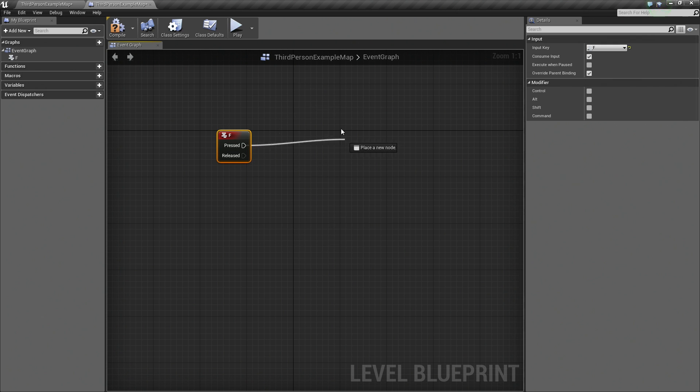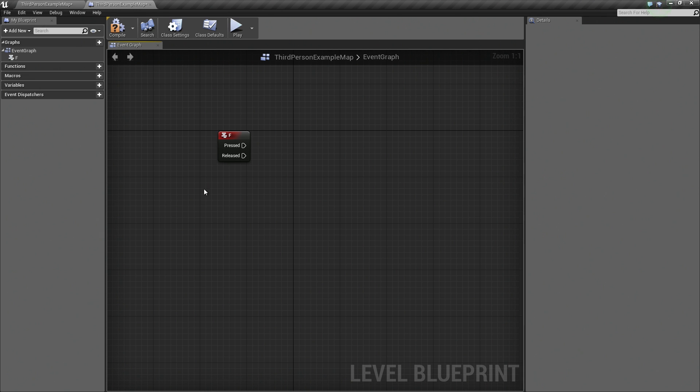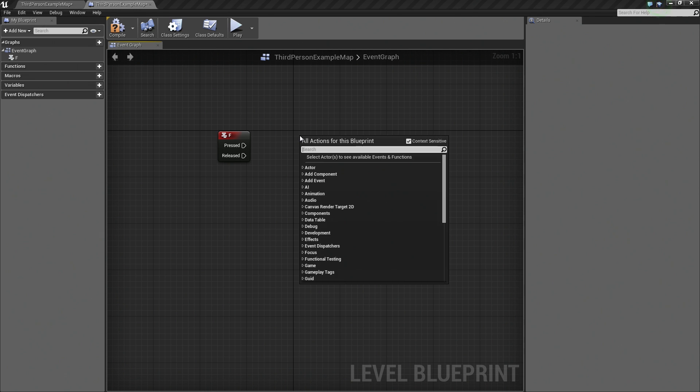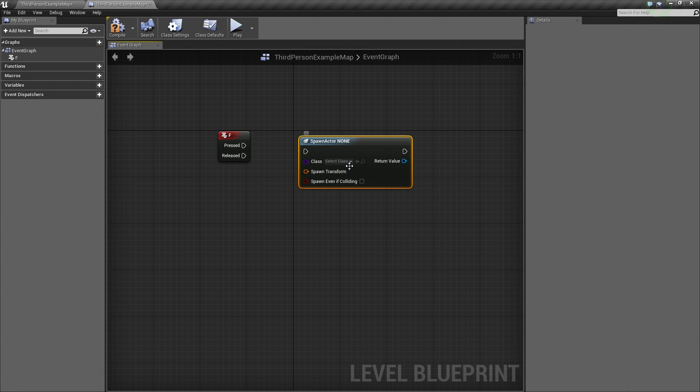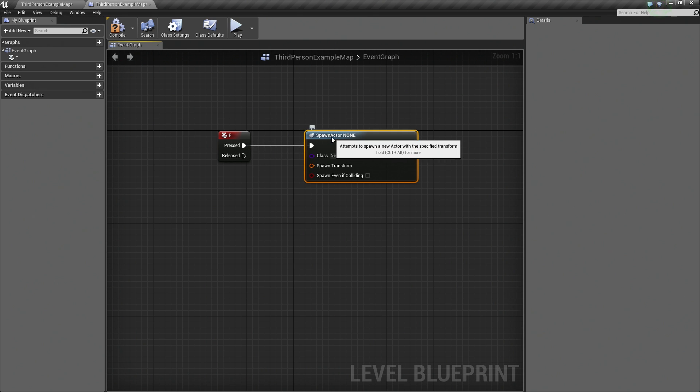which is going to be to spawn our Blueprint that we just created a moment ago. So let's right-click and choose Spawn Actor from Class. There it is, Spawn Actor from Class. Connect the Press just by left-clicking and dragging this executable to create a wire between the two.